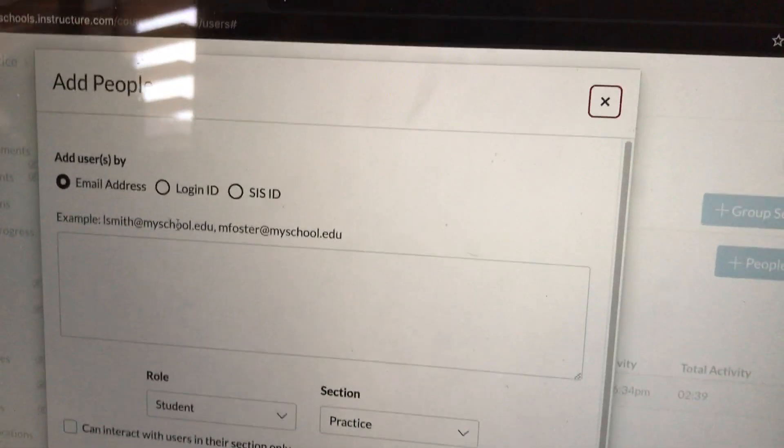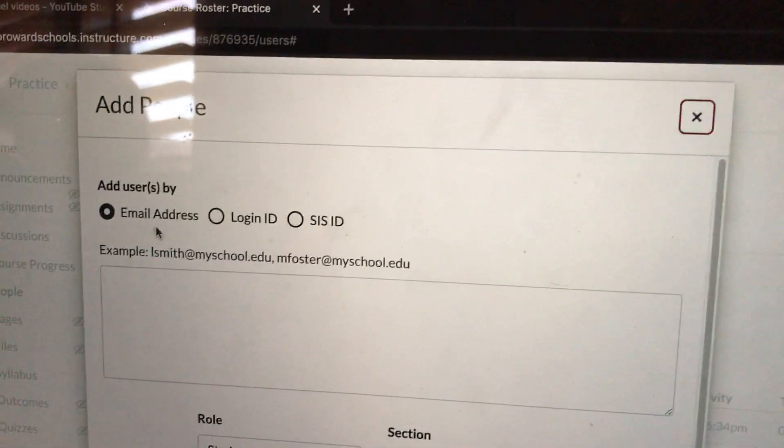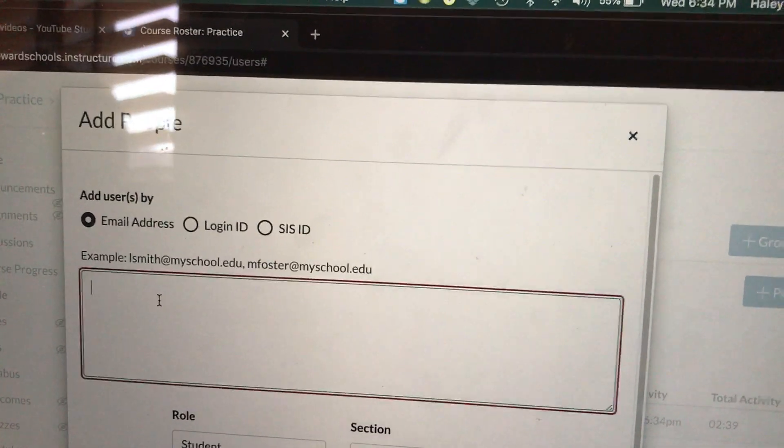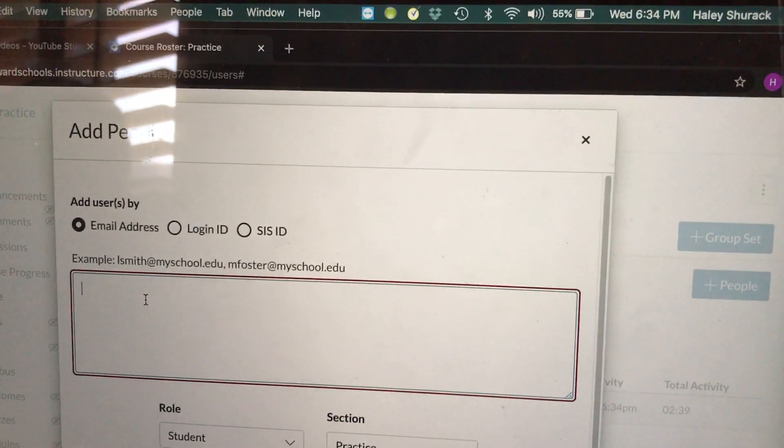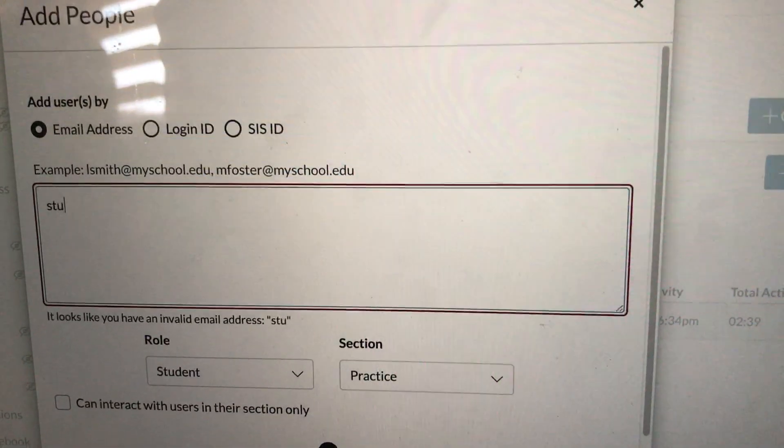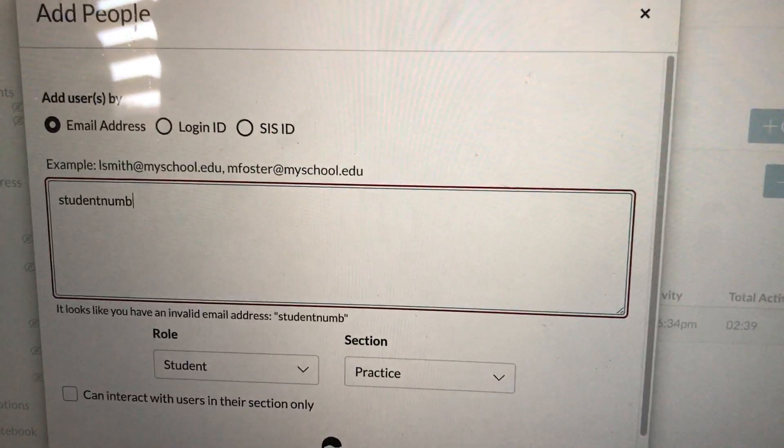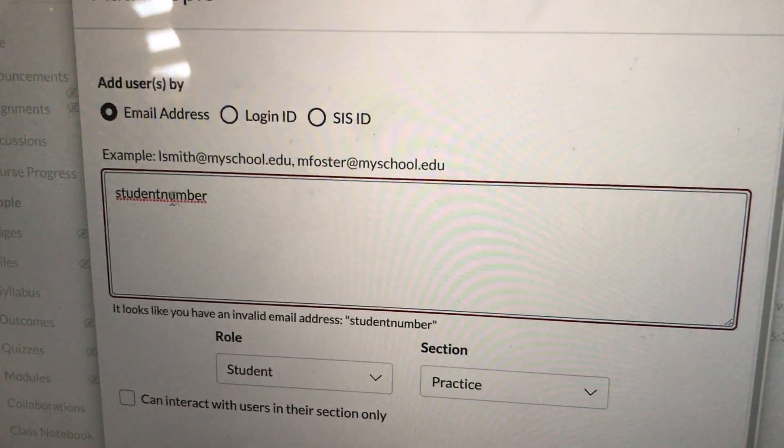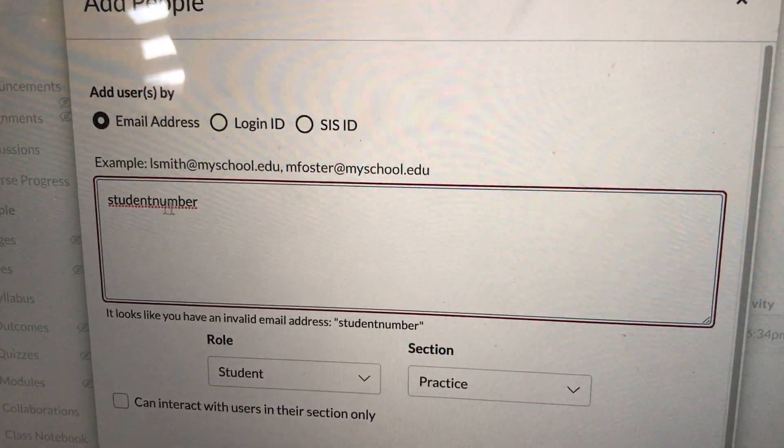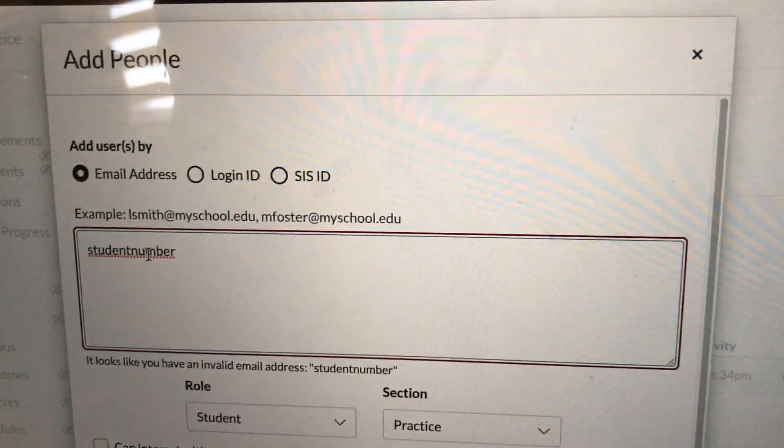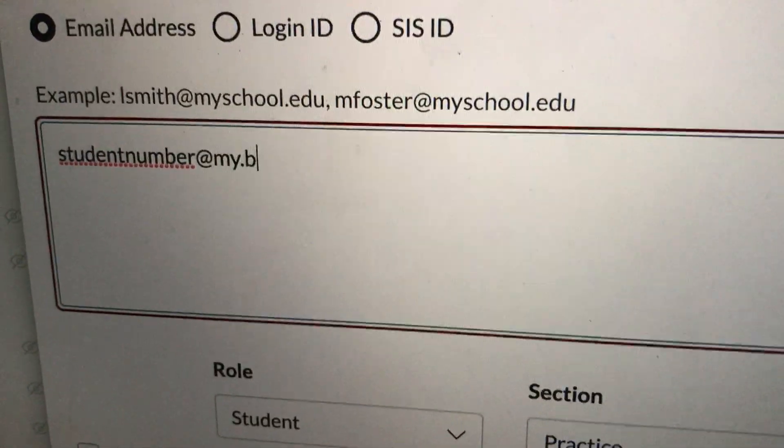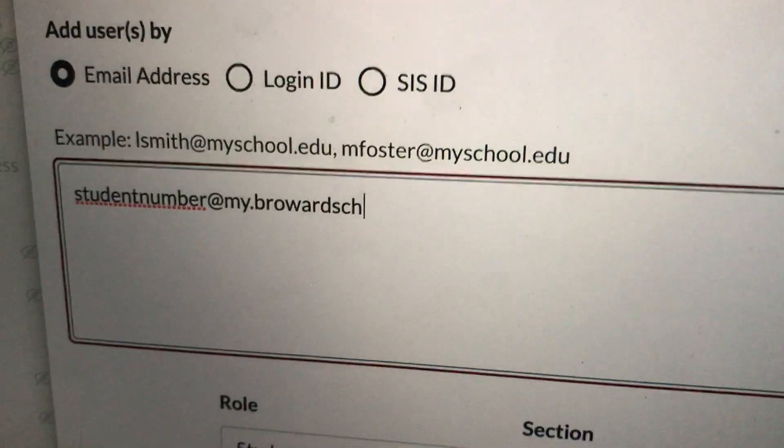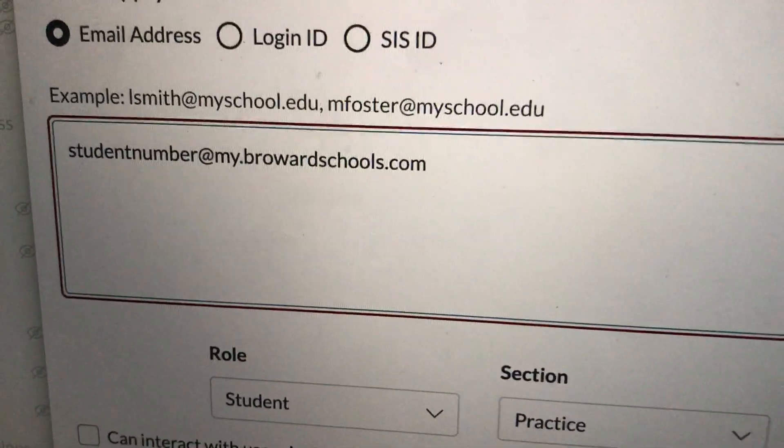It's going to give you options. The easiest thing to do is add a student by their email address. And yes, every student in Broward County does have an email address. So their email address is their student number. For the purpose of this video, I'm writing student number, but this is where you would insert your student's number—their 06 something number at my.browardschools.com.